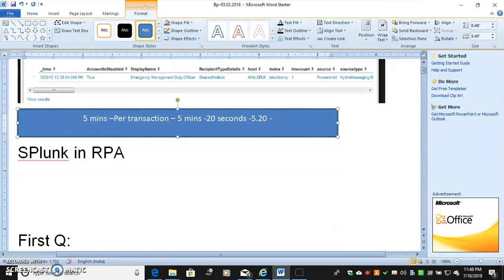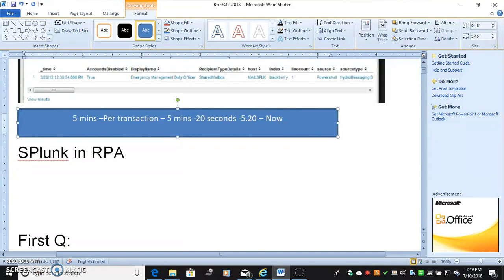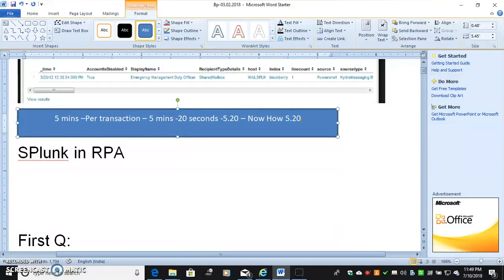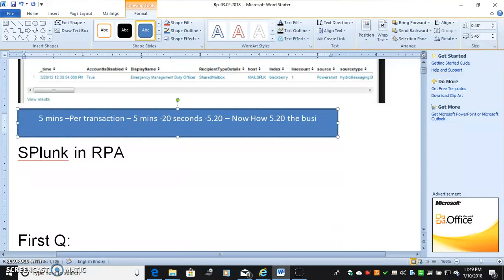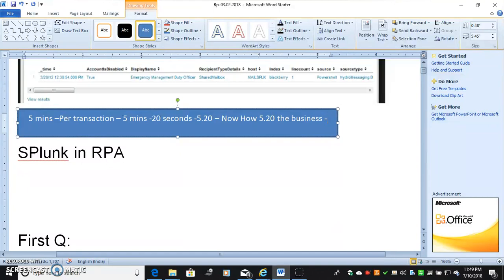My transaction for this particular bot will take only 5 minutes. So I will use some grace period 20 seconds. So 5 minutes 20 seconds, my transaction for the particular bot has to be completed. So I will set alert in Splunk. Now how will Splunk behave? After 5 minutes and 20 seconds, if the particular transaction with bot 1 has not completed, then it will send the alert to business as expected.